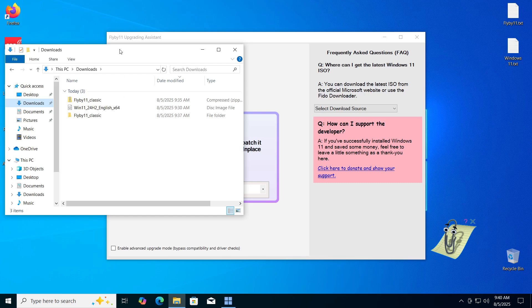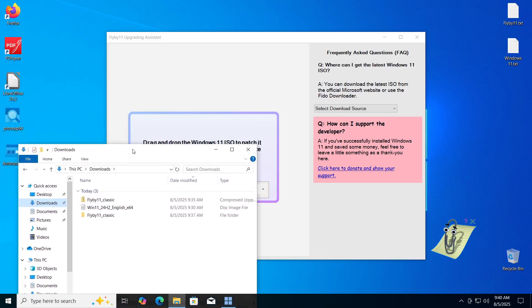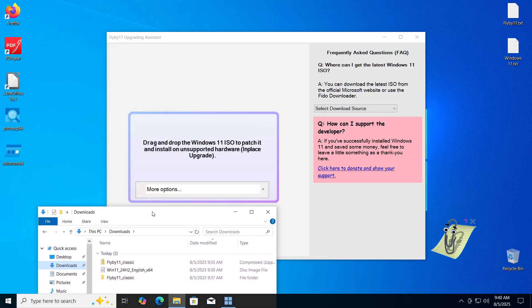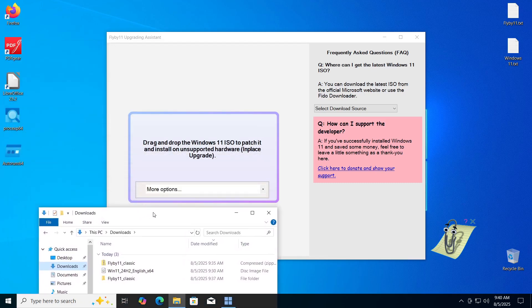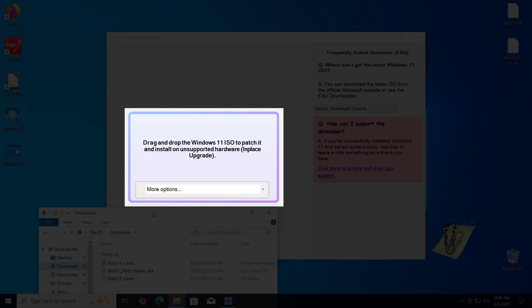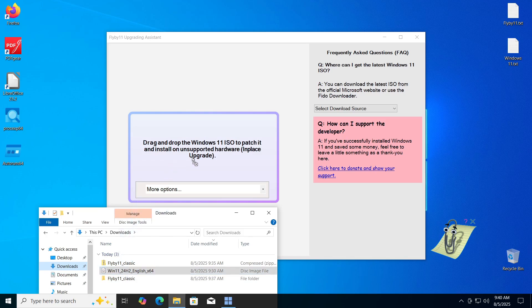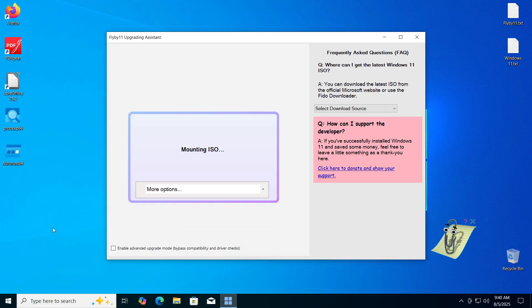All we need to do now is drag and drop the file into the area that says drag and drop the Windows 11 ISO. Once we do that, you will see the message mounting ISO, which essentially means that the program is unpacking the given file.